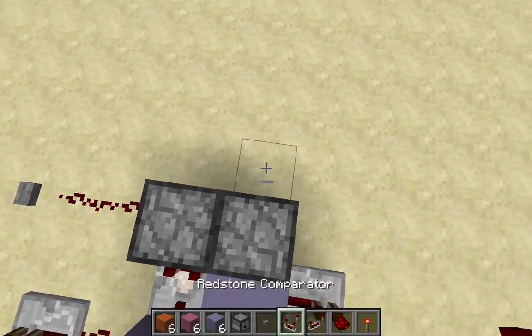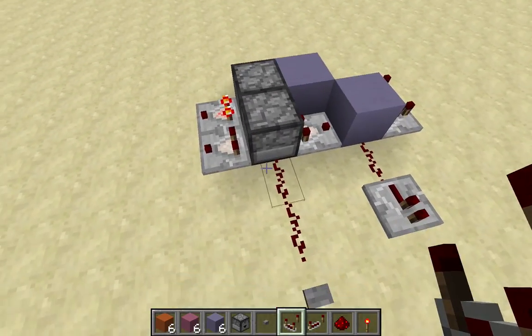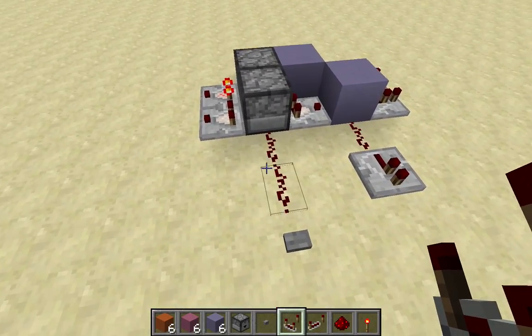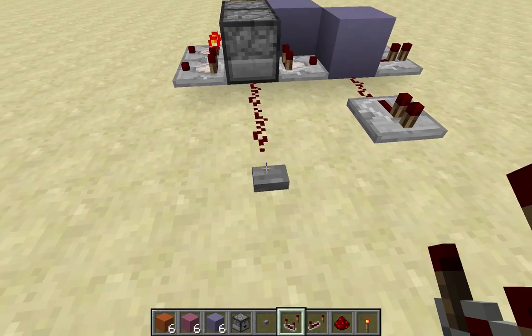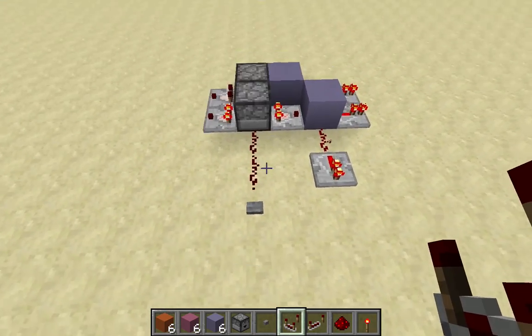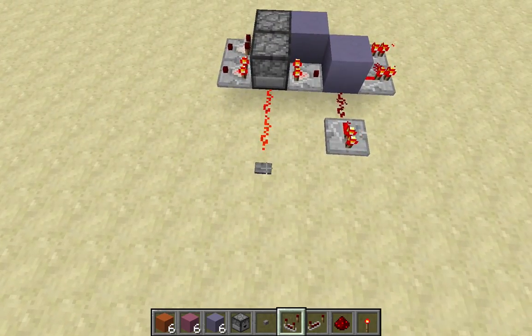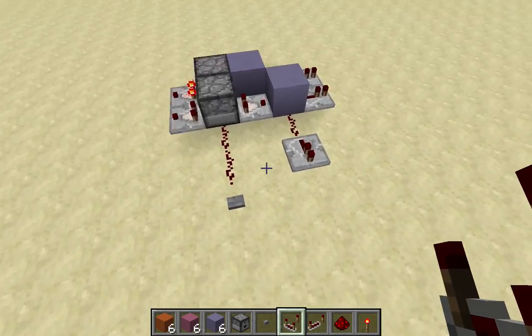And you can even use more comparators in back there to show what state it's on. Click this again — it turns on and all those light up. Turn it off and all those turn off.